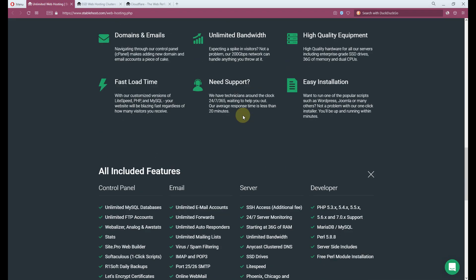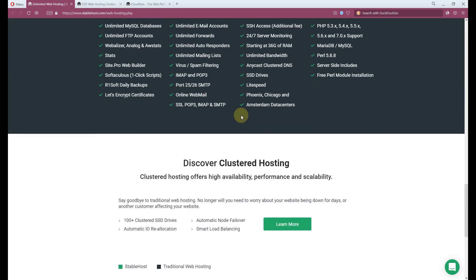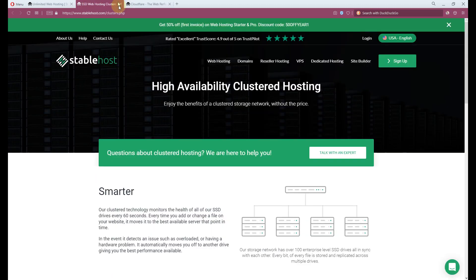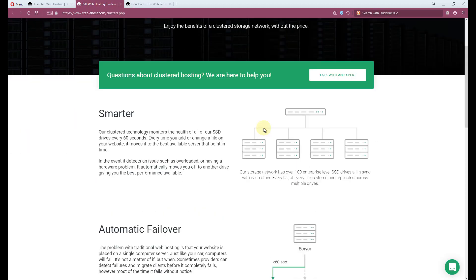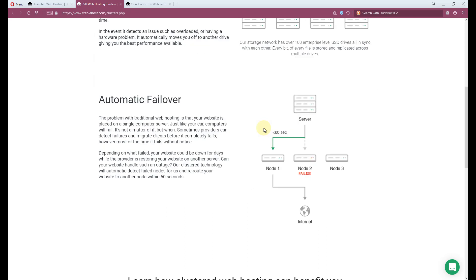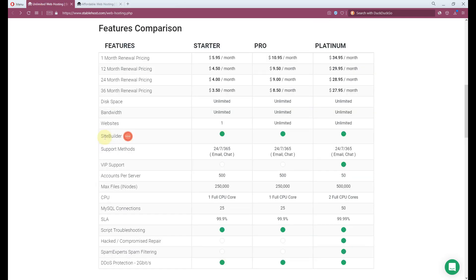Stablehost offered something different than the mass in hosting industry does, called the Stablehost Cluster. It is actually a copy version of Cloudflare. It is a unique feature and was meant to reduce server downtime with automatic failover when the server fails to respond. Say for example, the current hard drive failed to load. The system will automatically allocate you to a working hard drive to save you from complaining visitors.